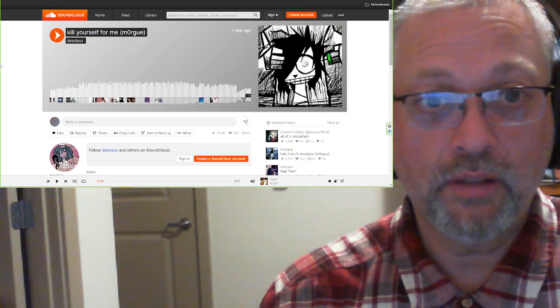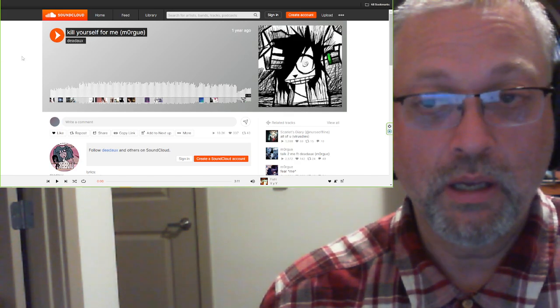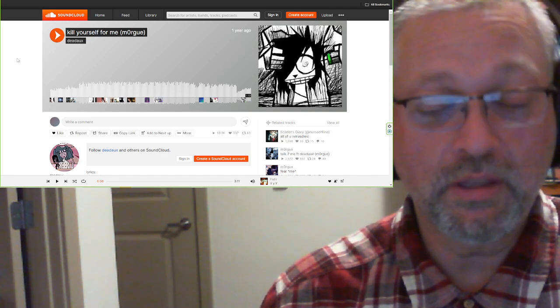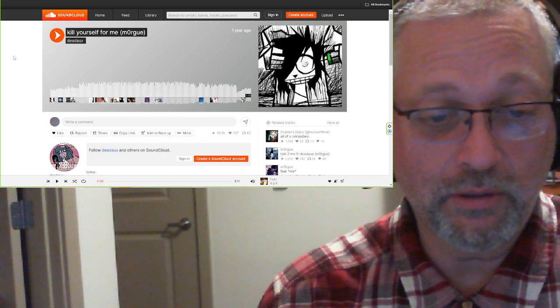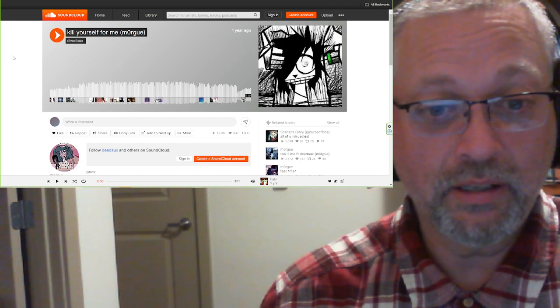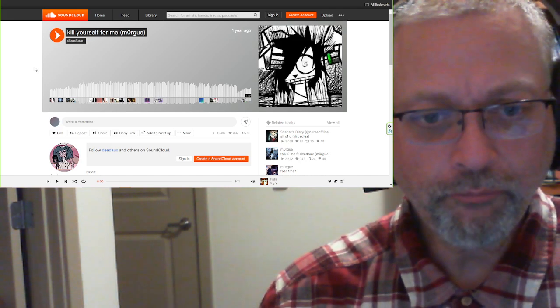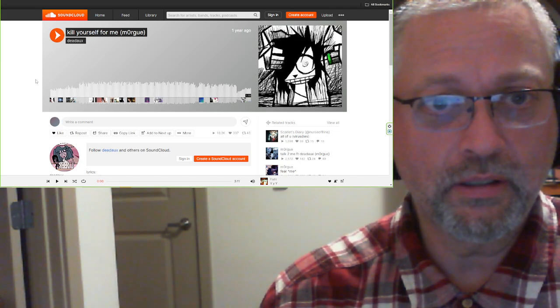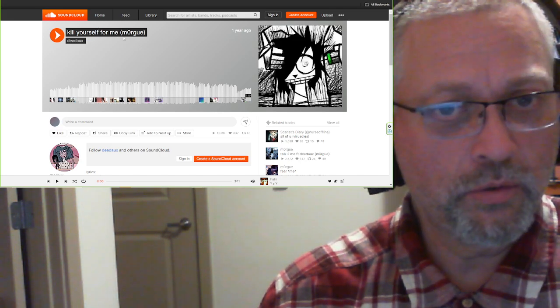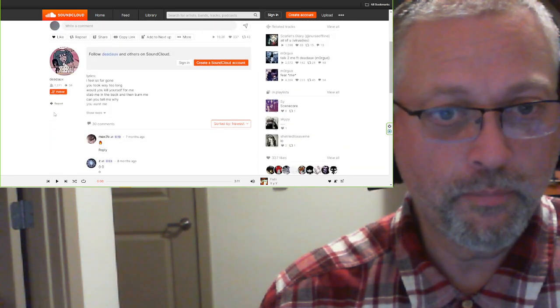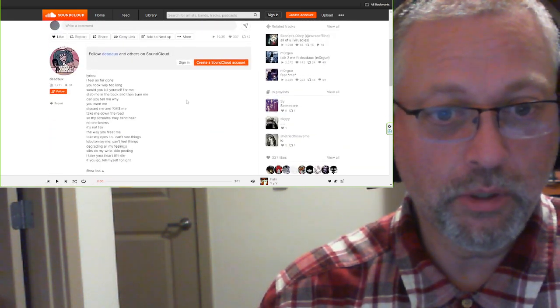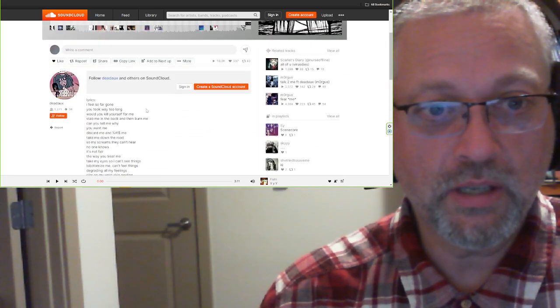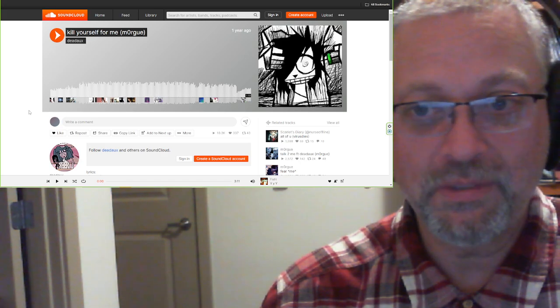Then, Dead Ox followed it up with Kill Yourself For Me, which they just sent to me eight, nine months ago, and I'm finally getting around to it. This is Kill Yourself For Me, produced possibly by Morgue. Oh hey, lyrics down below. Let's check this out. That's the information I have. Sent in by Dead Ox themselves.